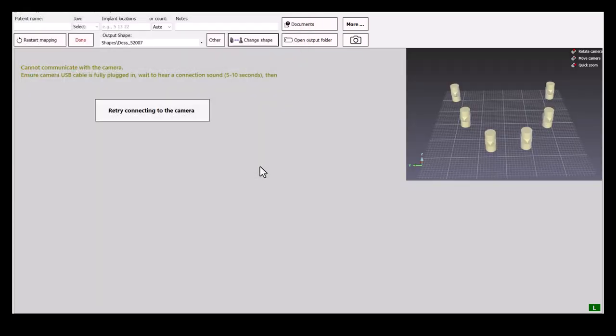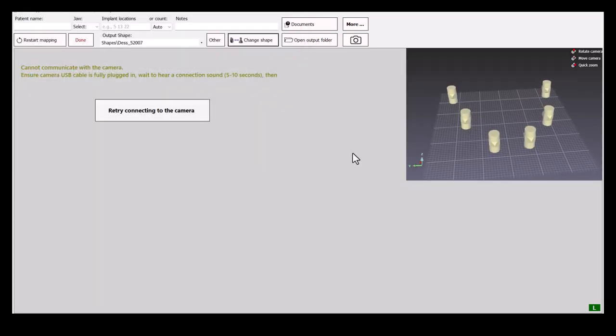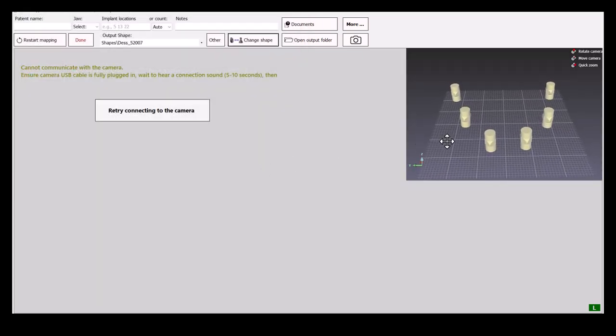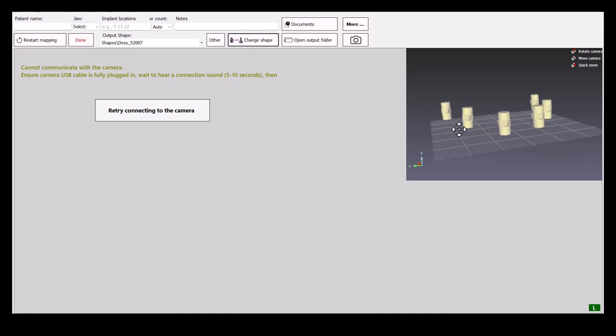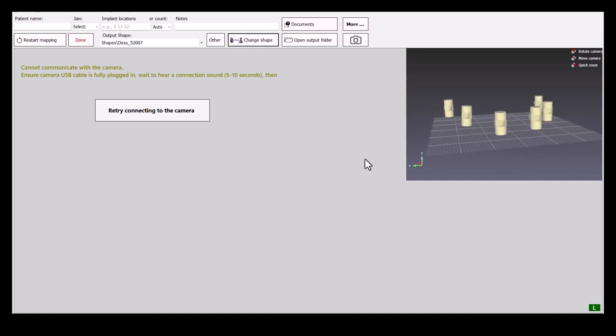Once opened, you can see that the output shape is now changed and saved in the scan directory.